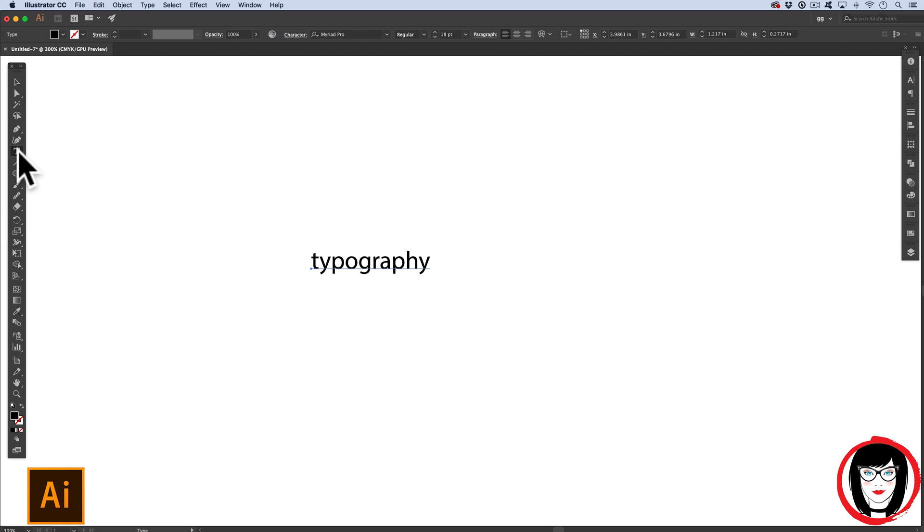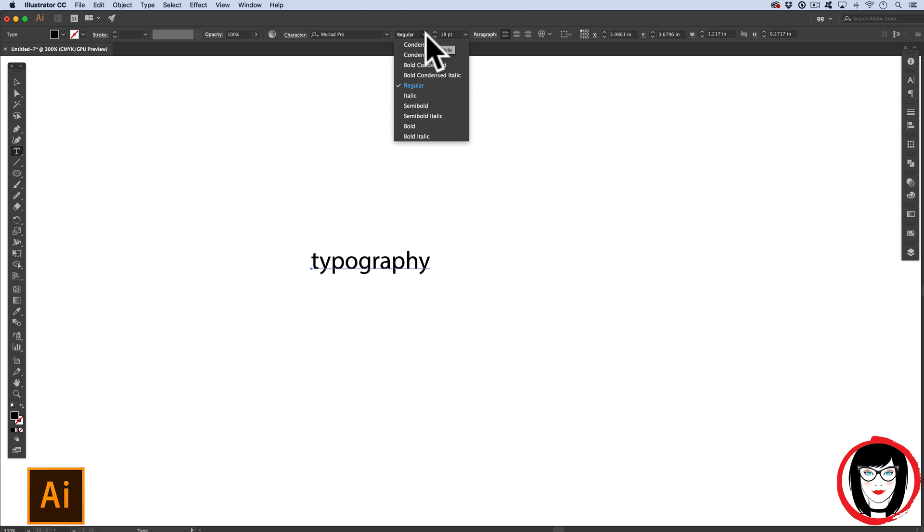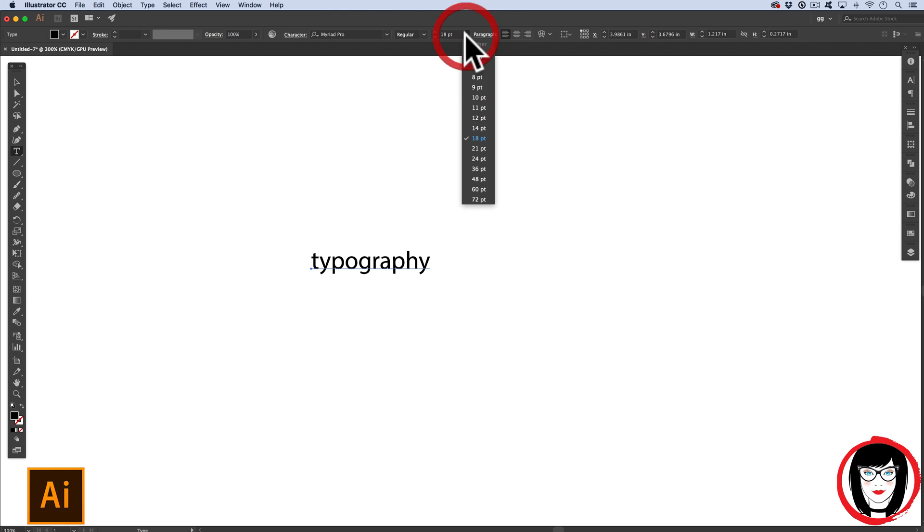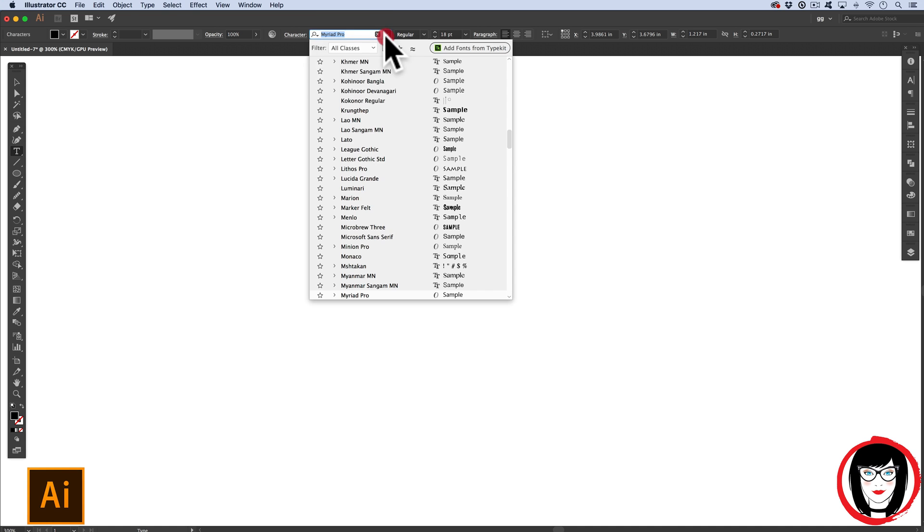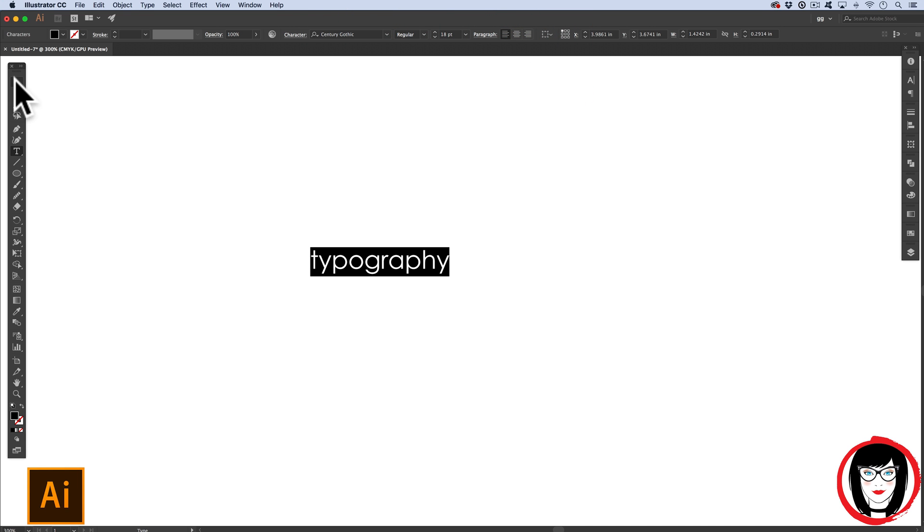When you have a tool selected in your toolbar, the options menu at the top gives you other choices like font, font family, and point size. I'm able to change my font to something like Century Gothic. Your fonts on your machine might differ from mine.